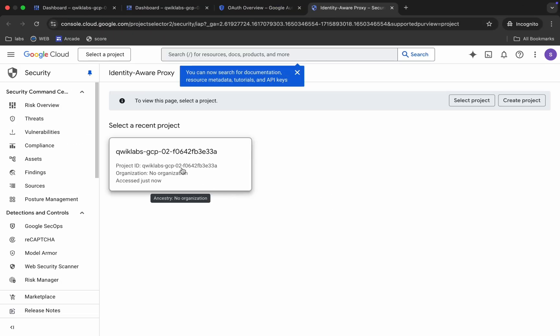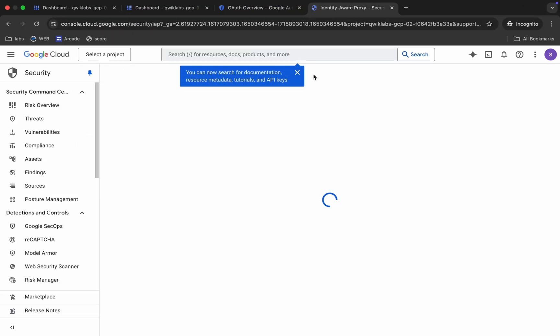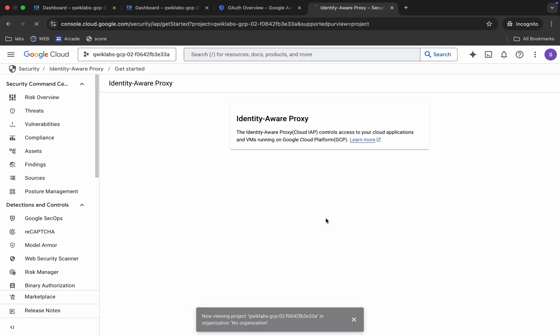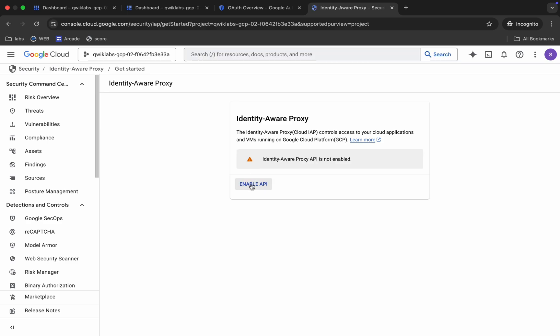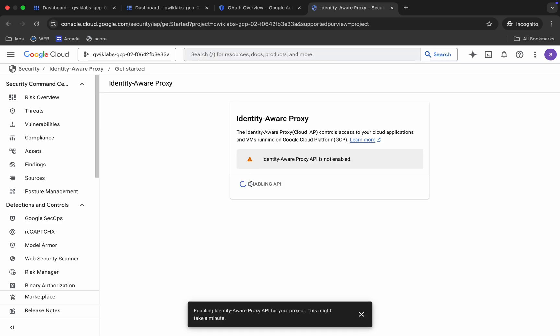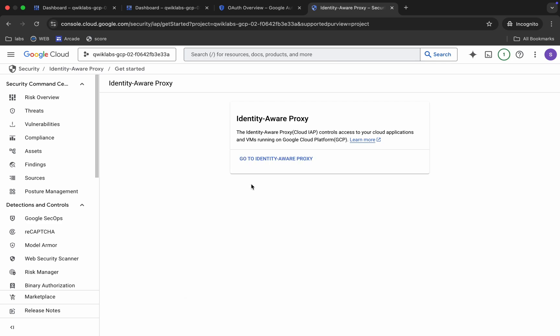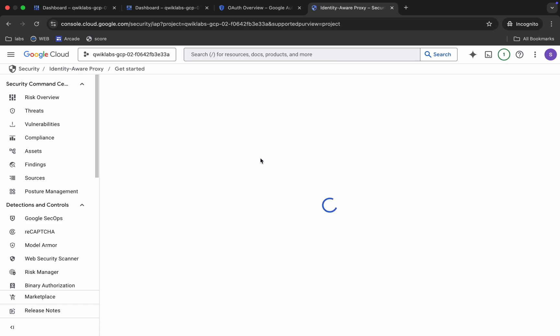Just choose your project ID, click on this Enable API, then click on this Go to Identity Proxy.